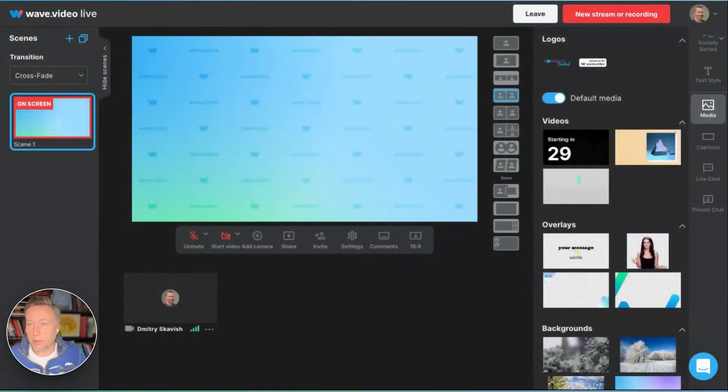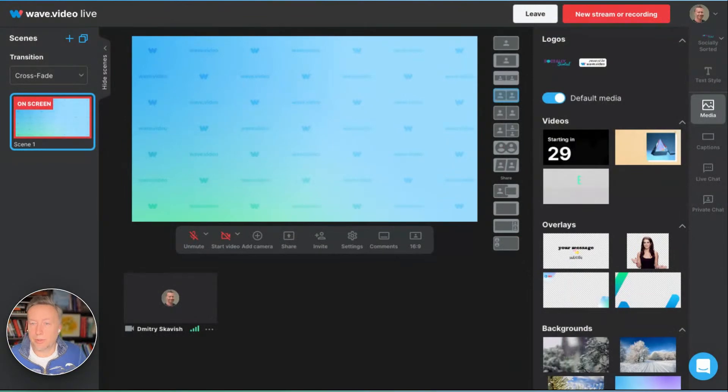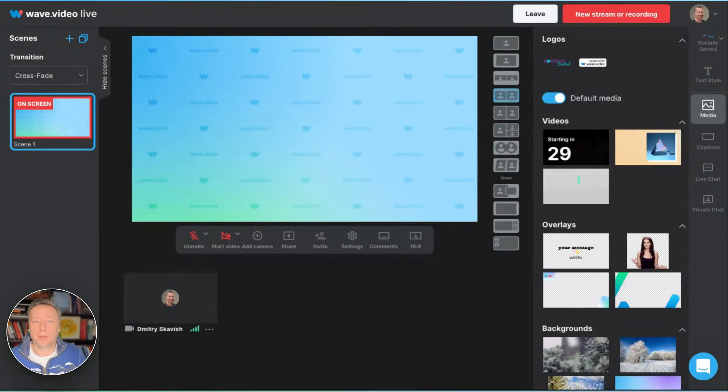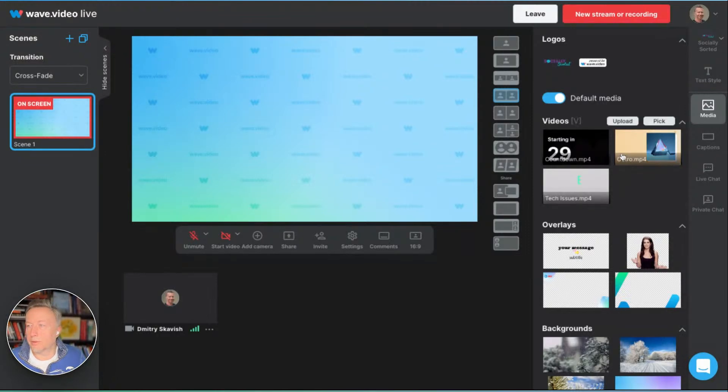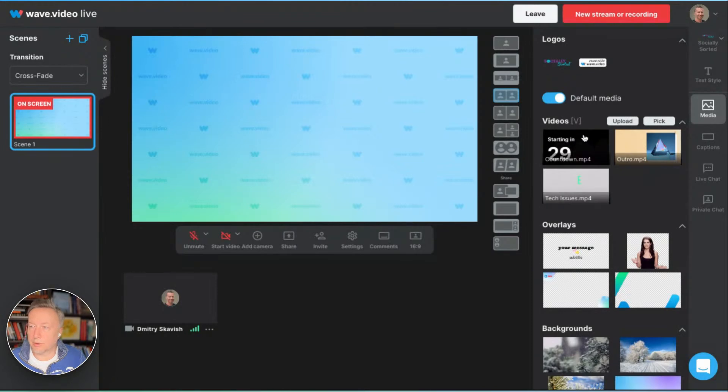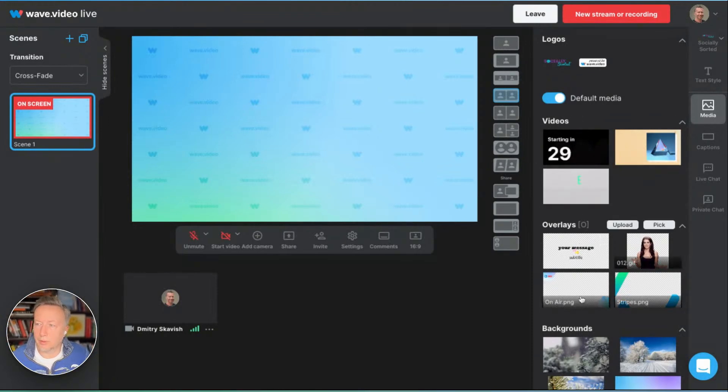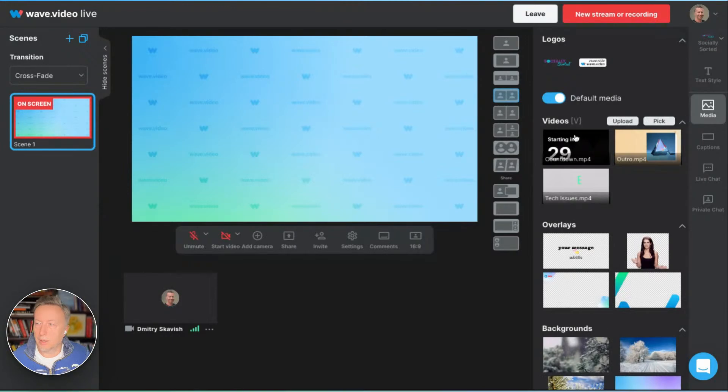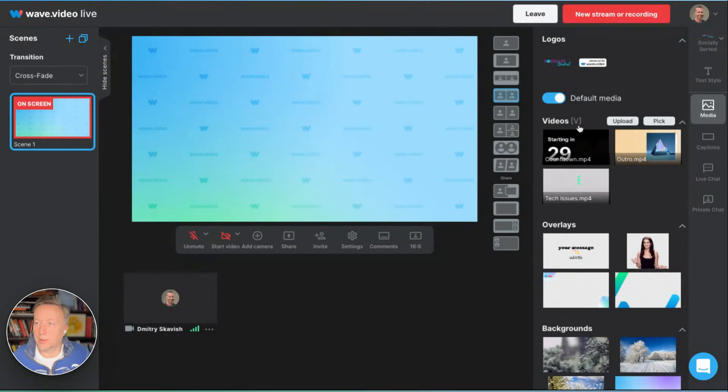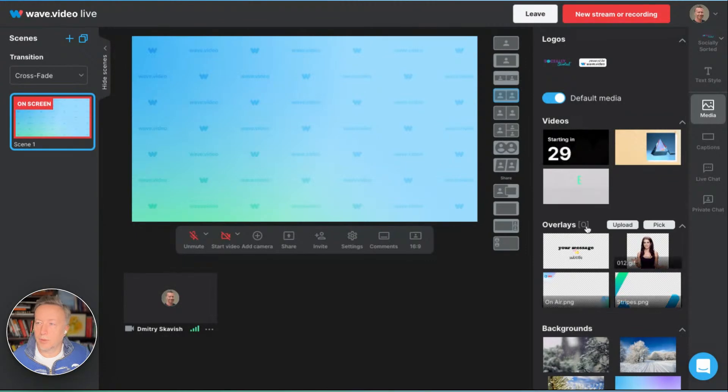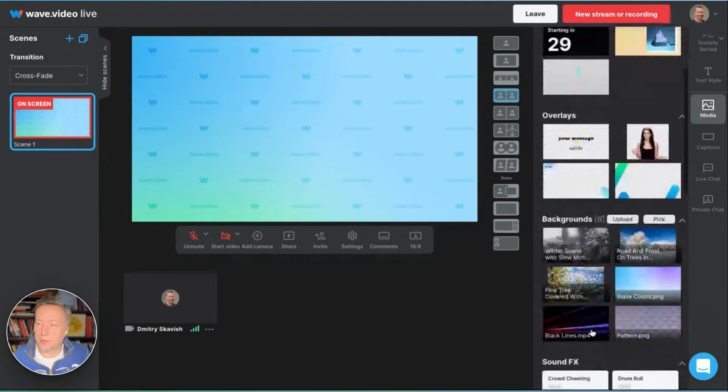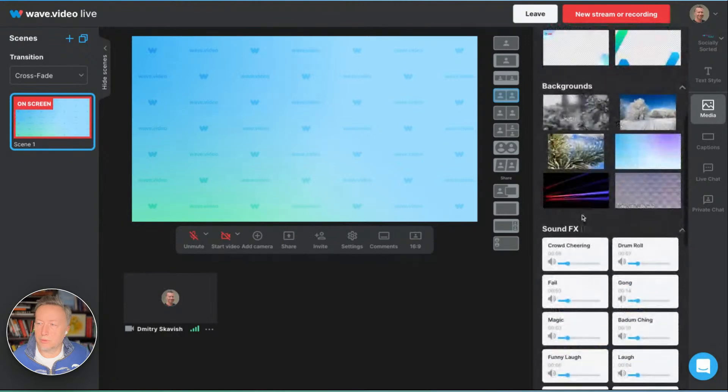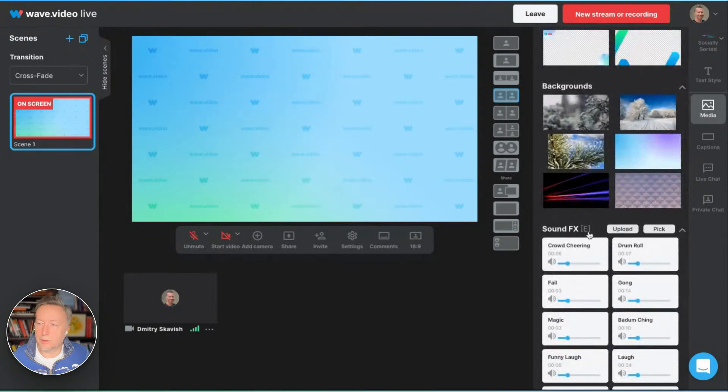So what are shortcuts in WAV? Essentially, every section in WAV, in WAV Studio, has a shortcut assigned to it. For example, by section I mean, for example, this is video section, this is overlays, this is backgrounds. So when you hover over the section, you can see the shortcut here. Videos have V, overlays O, backgrounds B, and so on and so forth. Sound effects E.